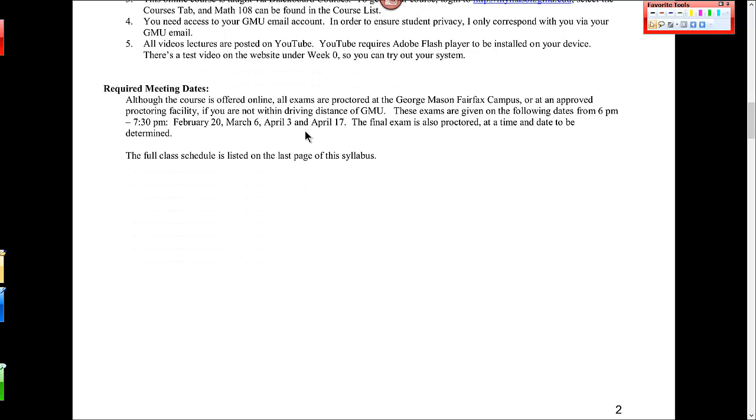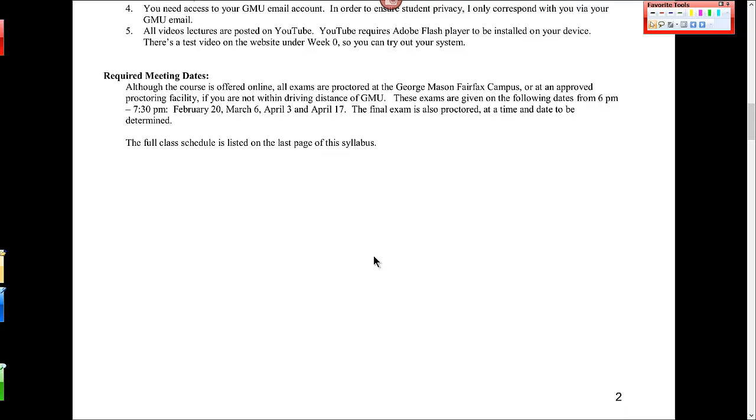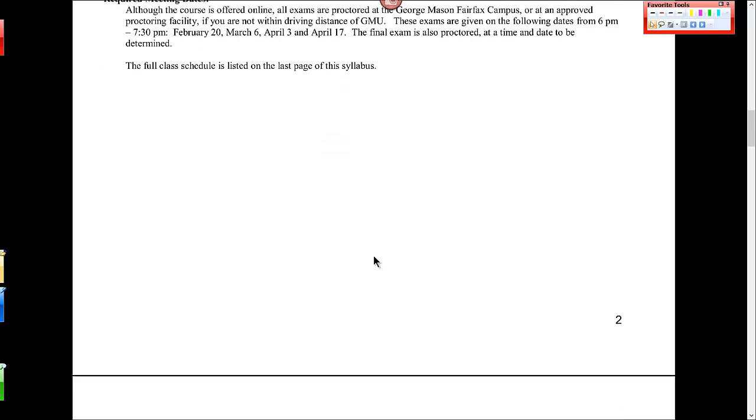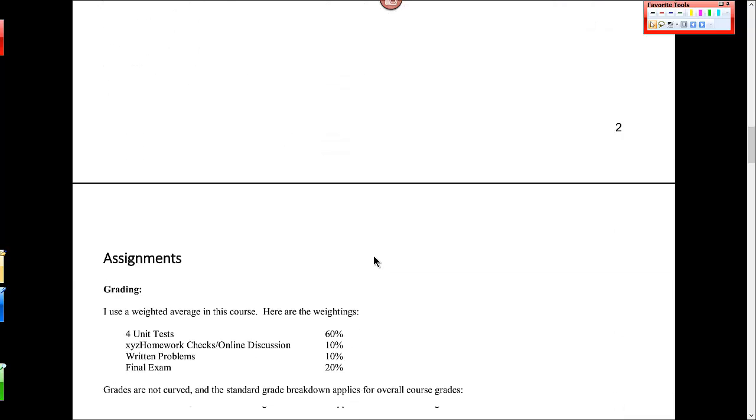Here are the test dates that are required. They're from 6 to 7:30 p.m. on February 20th, March 6th, April 3rd, and April 17th. I believe those are all Thursday evenings. I tried to do it during the week. So, the final exam is proctored, but the date and time hasn't been set yet by the university. So I'll let you know when that is. And there's a full class schedule at the last page.